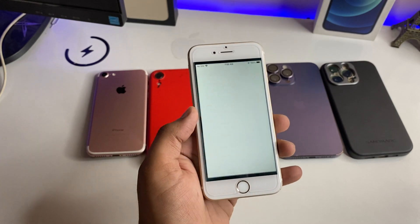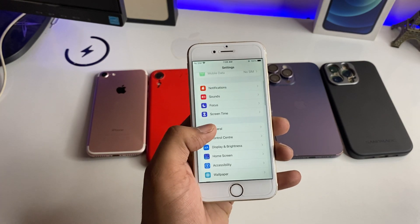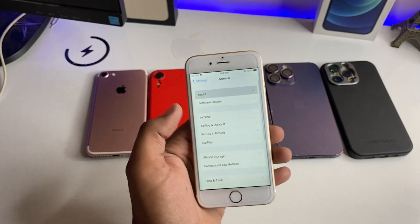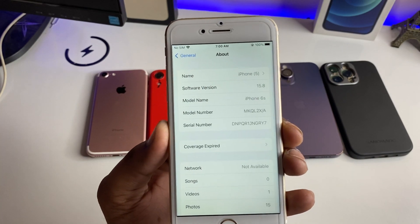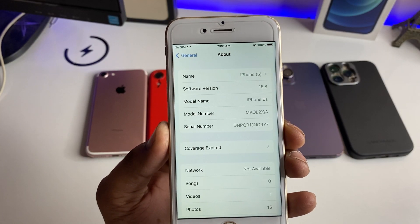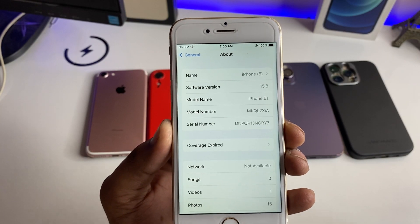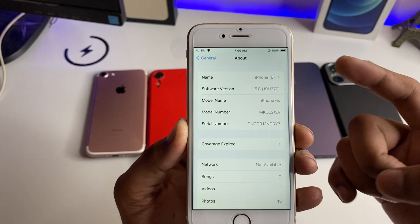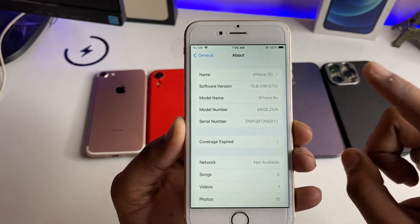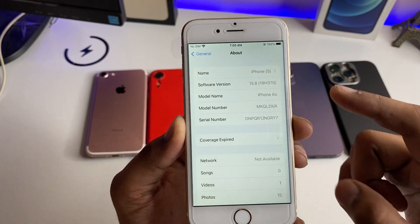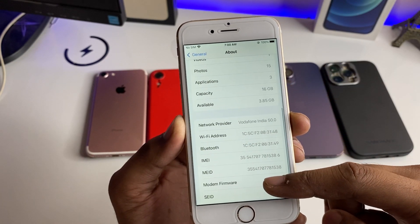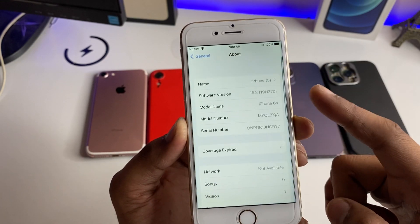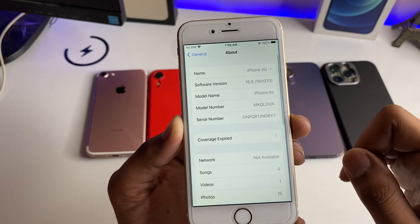First of all, I will open Settings and show you the About section. You can check out the software version of 15.8. The build number has changed — it was 376, now it is 370.